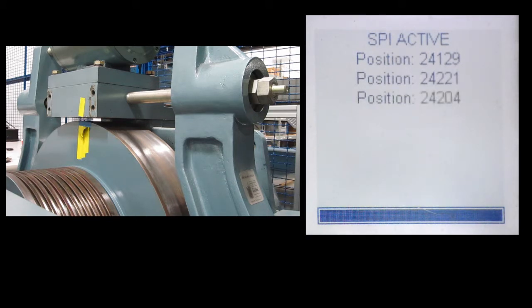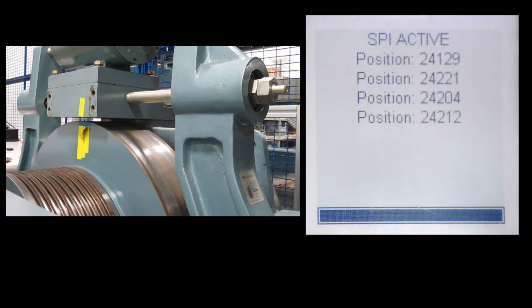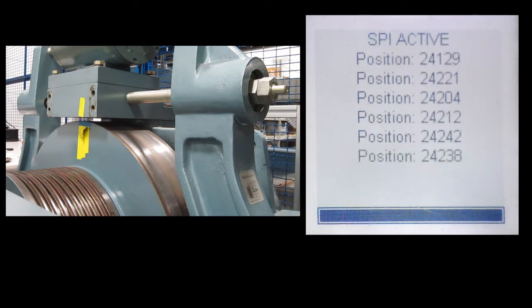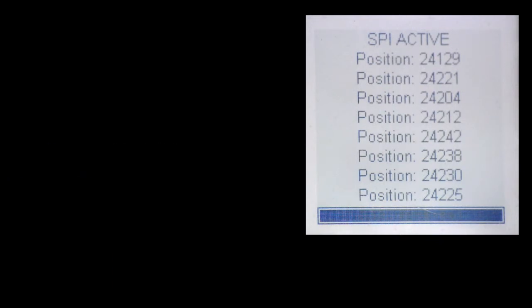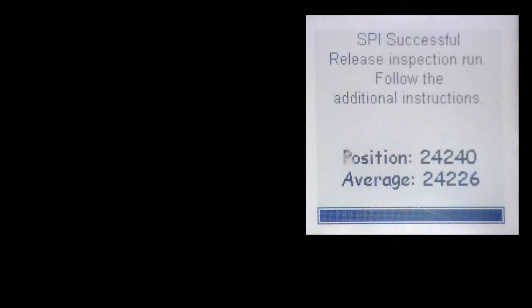As shown, the drive will take various encoder position samples. The drive is looking for consistency in the samples, where each sample should be relatively a few hundred counts from each other. During each sample, you'll generally hear a little chirp out of the motor.